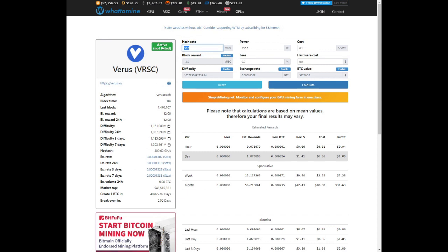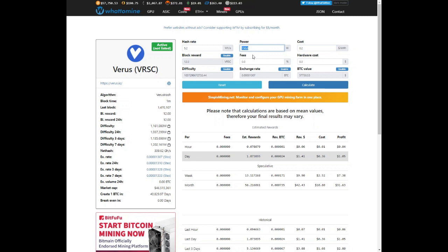Let's say using 5.2 megahash, our electricity cost is about 20 cents USD.